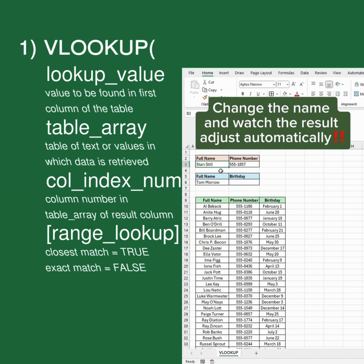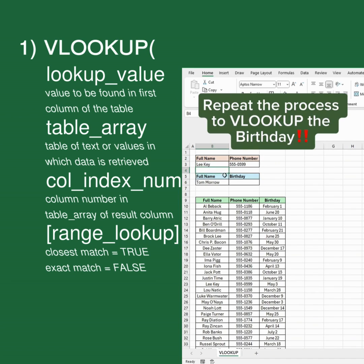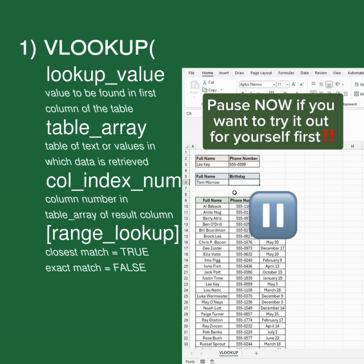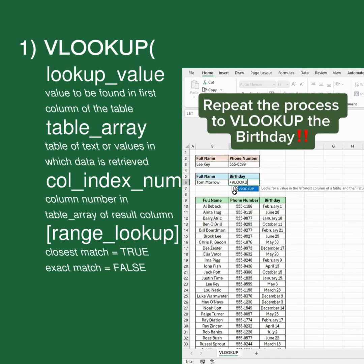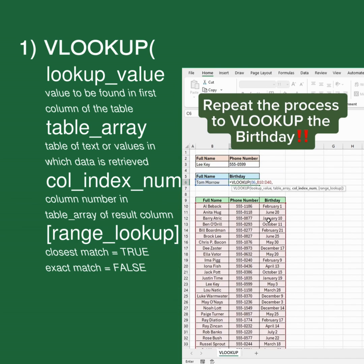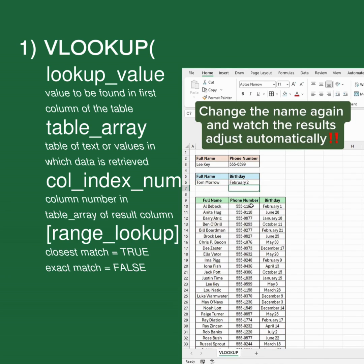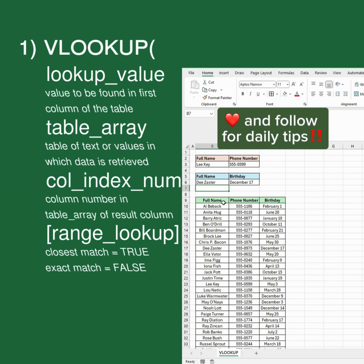Change the name and watch the result adjust automatically. Repeat the process to VLOOKUP the birthday. Pause now if you want to try it out for yourself first. Change the name again and watch the results adjust automatically. Like and follow for daily tips.